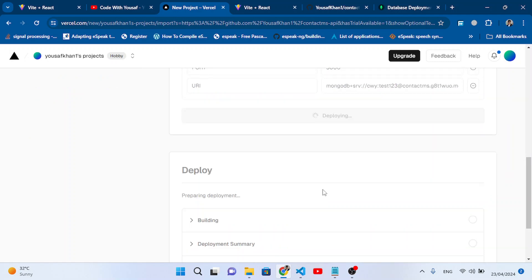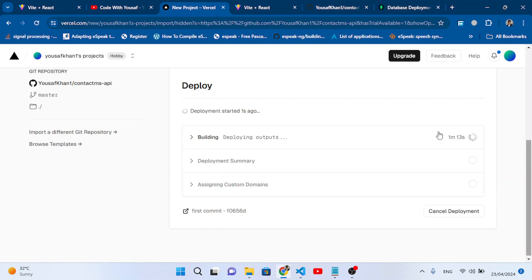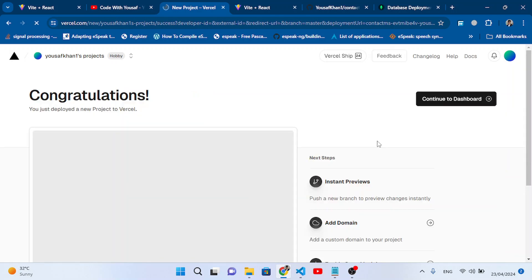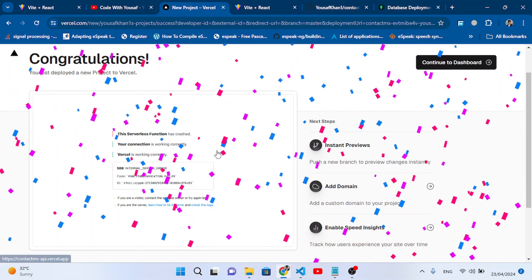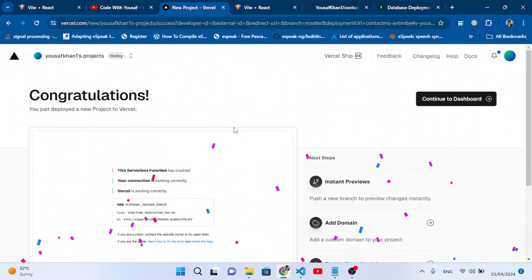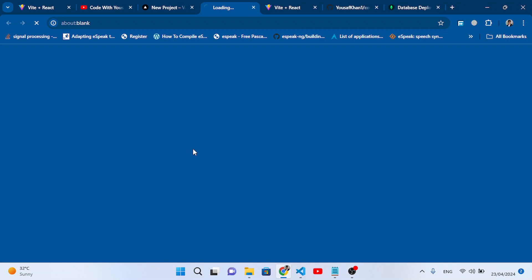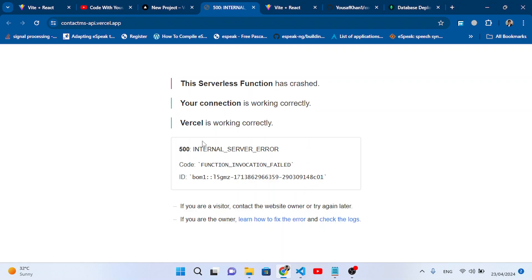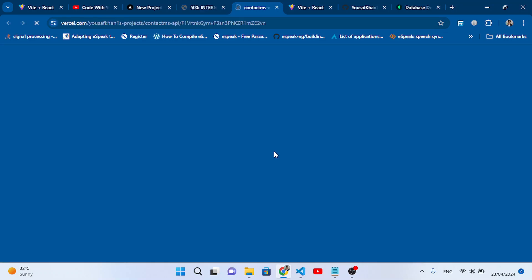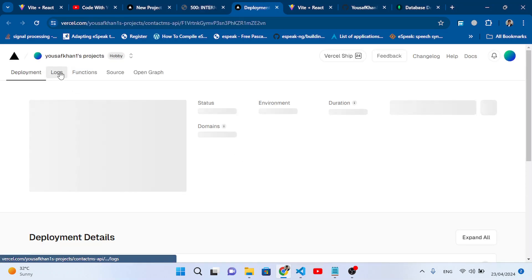The API is deploying — let's wait. After deployment it redirects to the project page. We see that our project deployed but there's an error. Let's move to the logs to check what the error is.